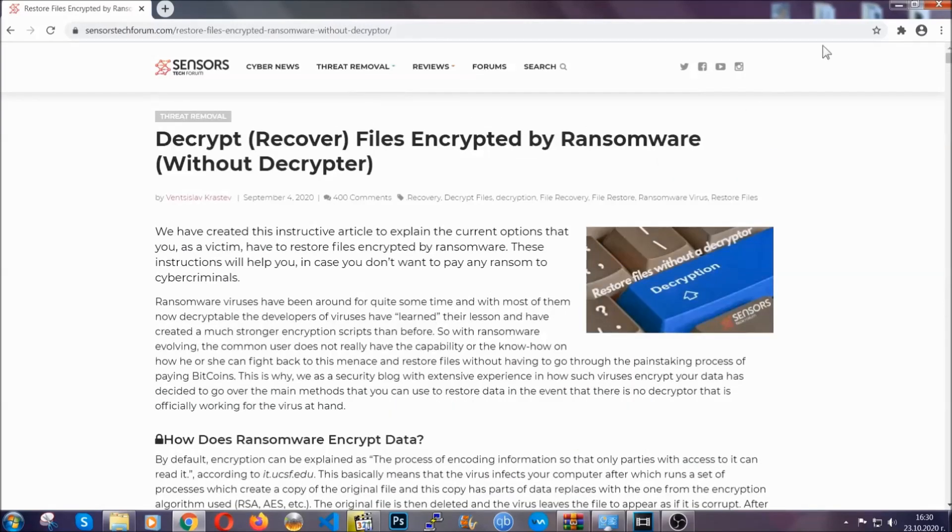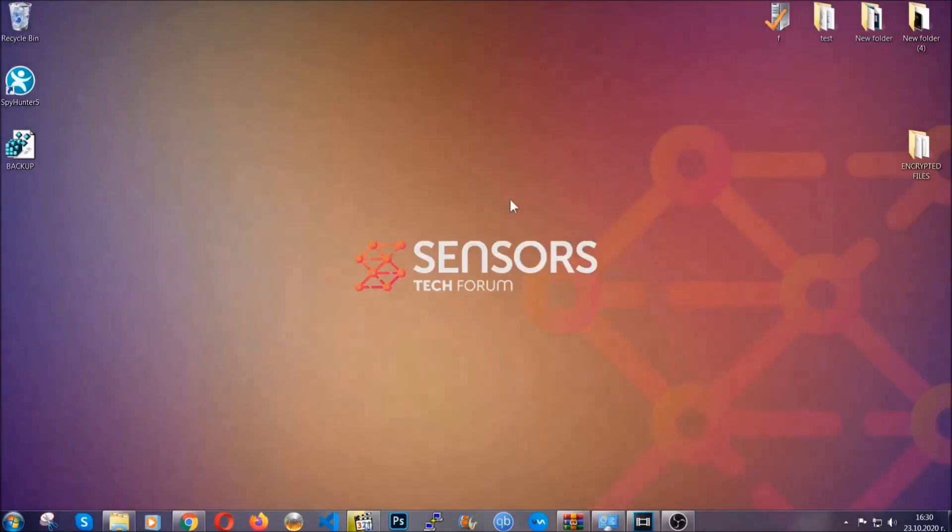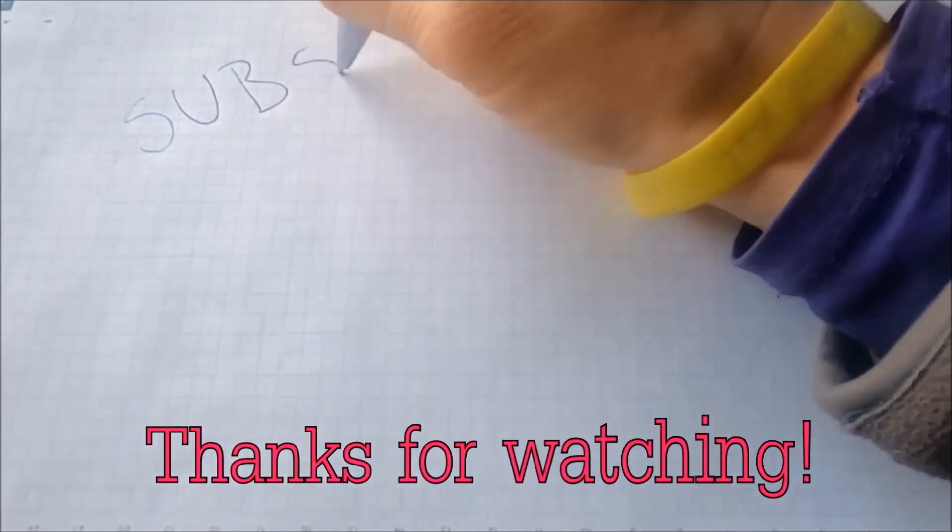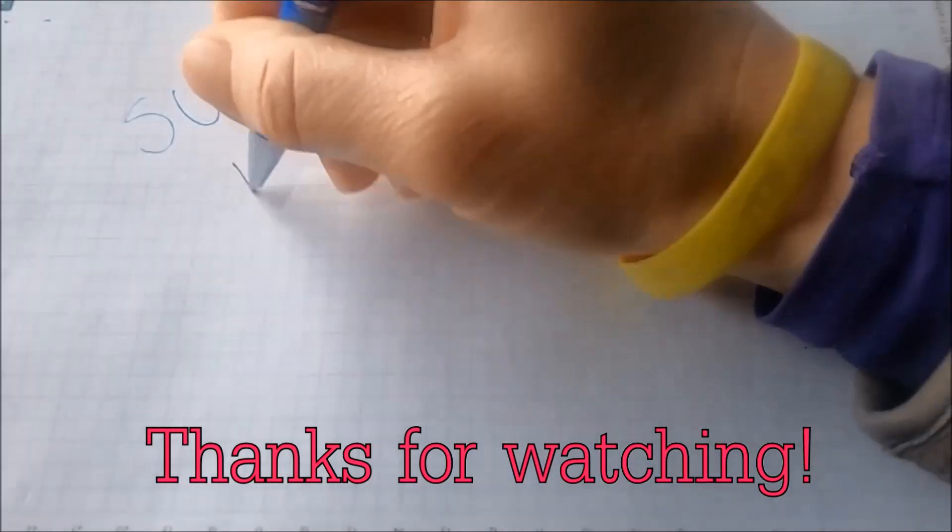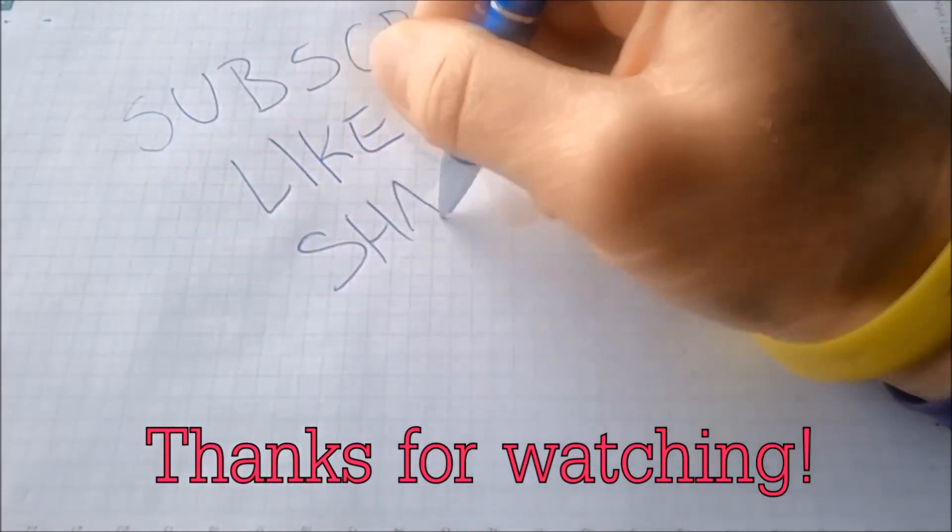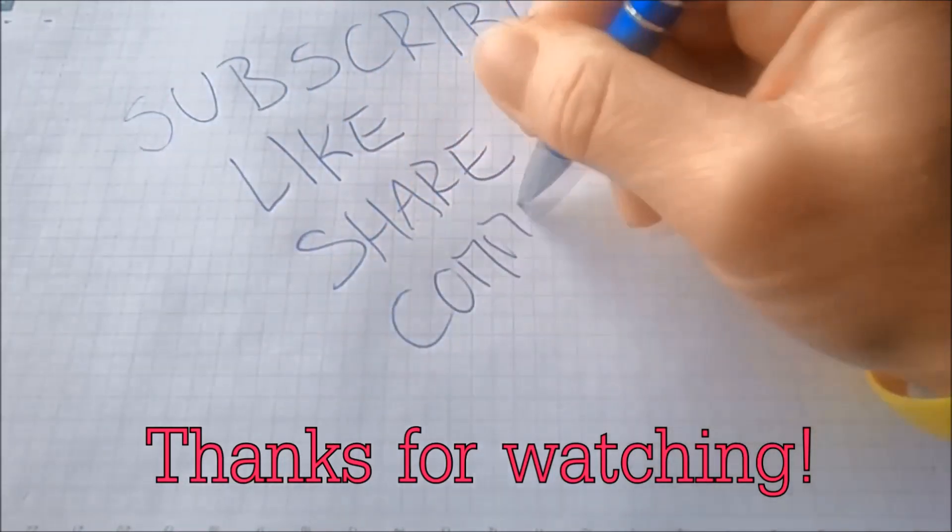Until a decryptor is released, you should check the article in the description often. That's it, guys. Thanks for watching. Subscribe, hit that subscribe button, and make sure to comment if you have any questions. We try to respond fast.